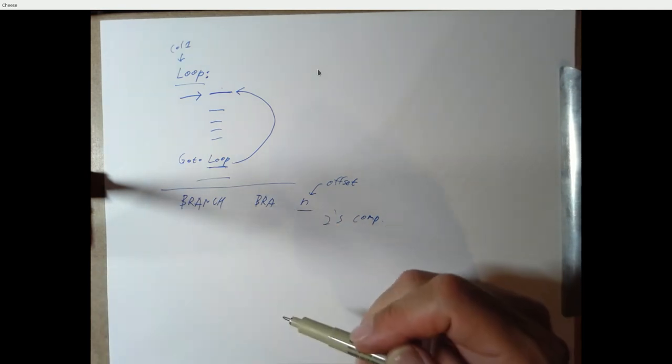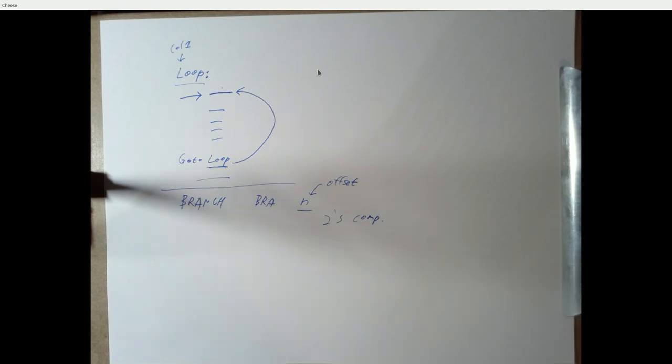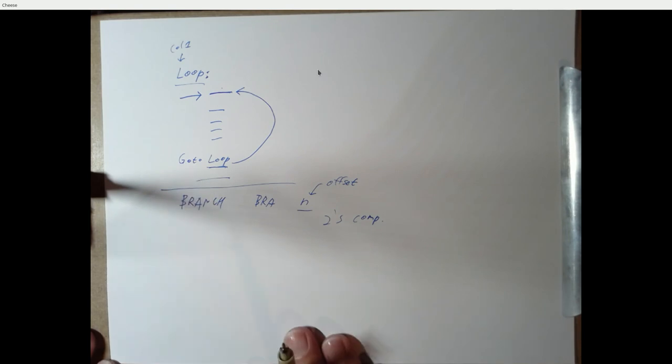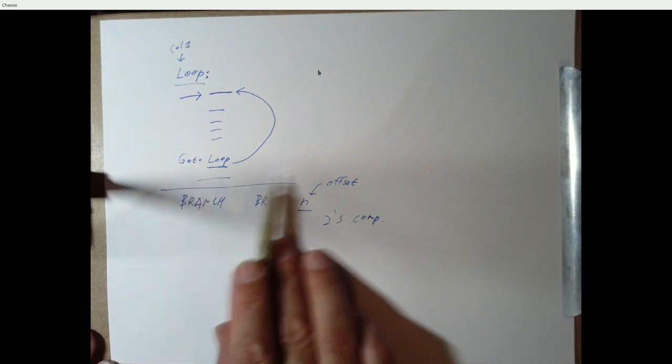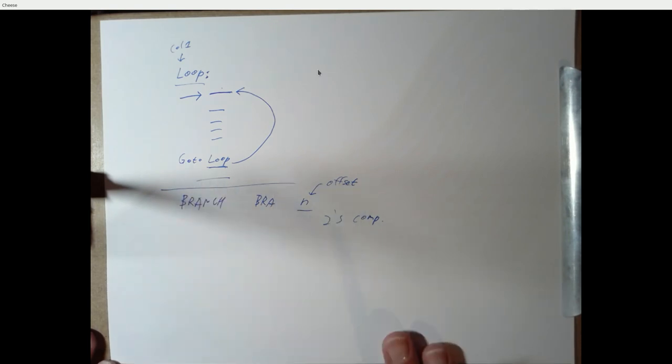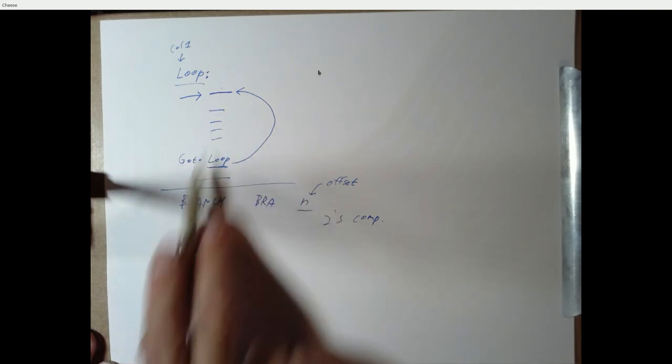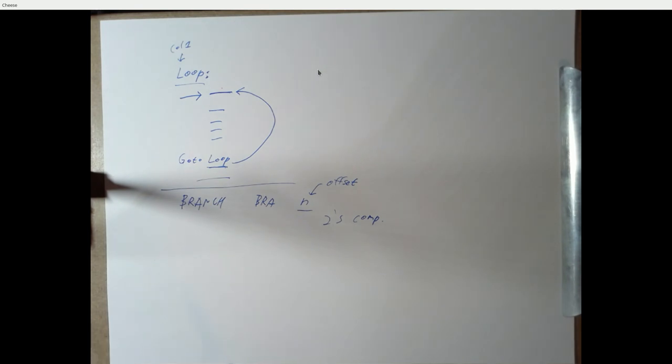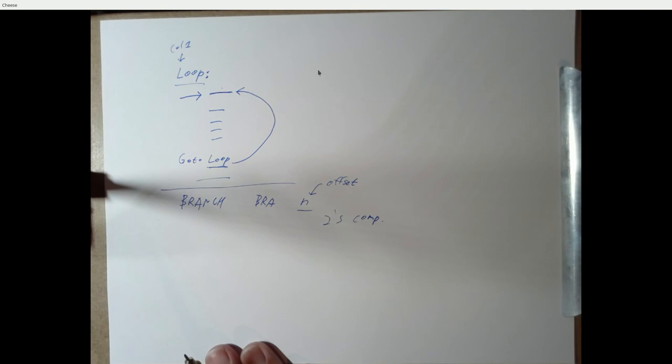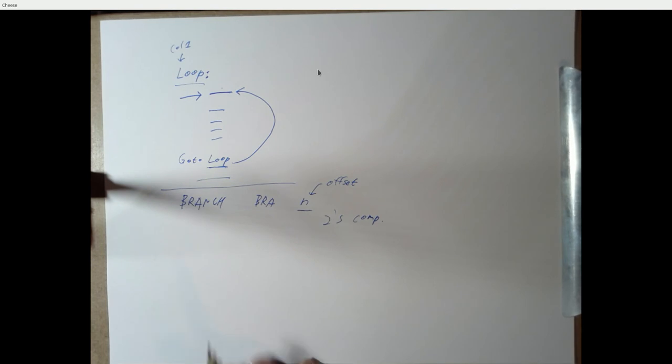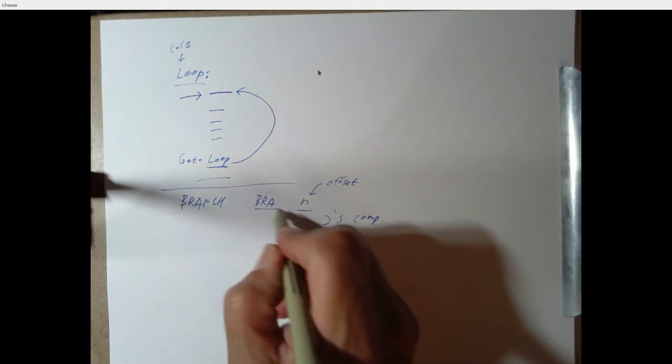And most branches in programs generally branch to something nearby. If you really want to go to the other side of the world, you can use a go-to and you can specify this full instruction address. But if you're just branching a few instructions ahead or behind, such as in a loop like this, you can use a branch. It really makes no difference if you use a go-to other than it takes an extra instruction. But there's other reasons why we want to understand branches and we'll get to those shortly.